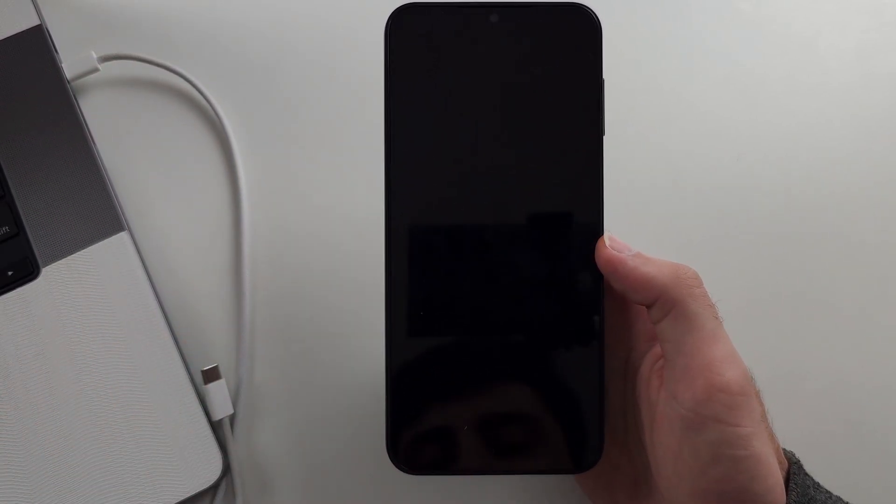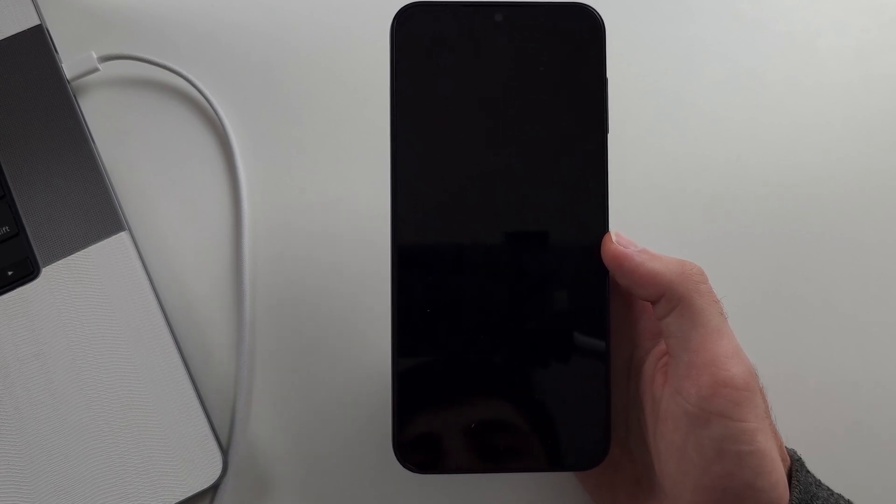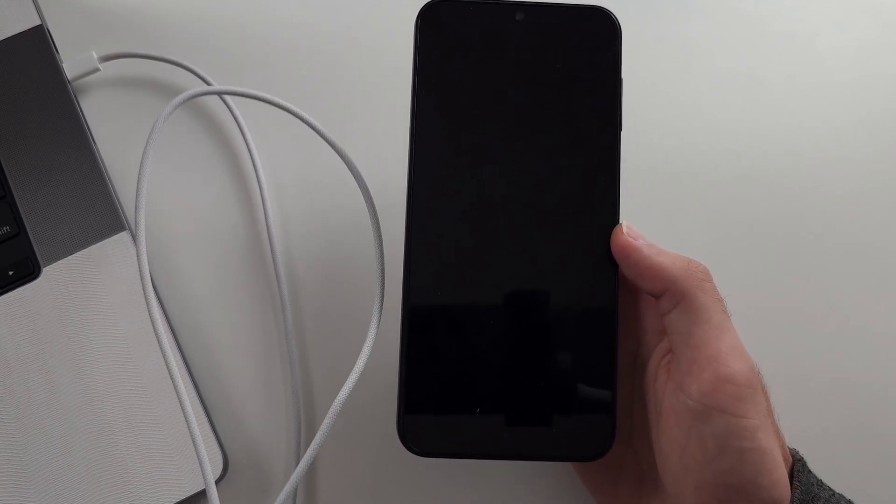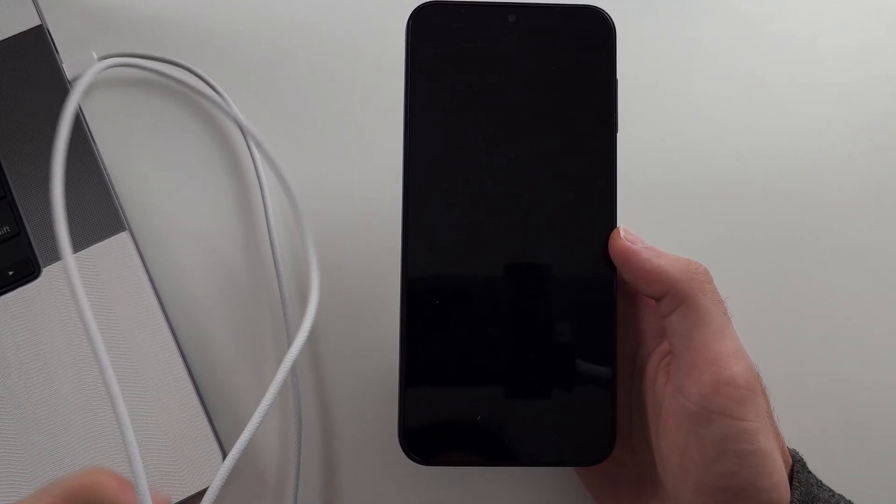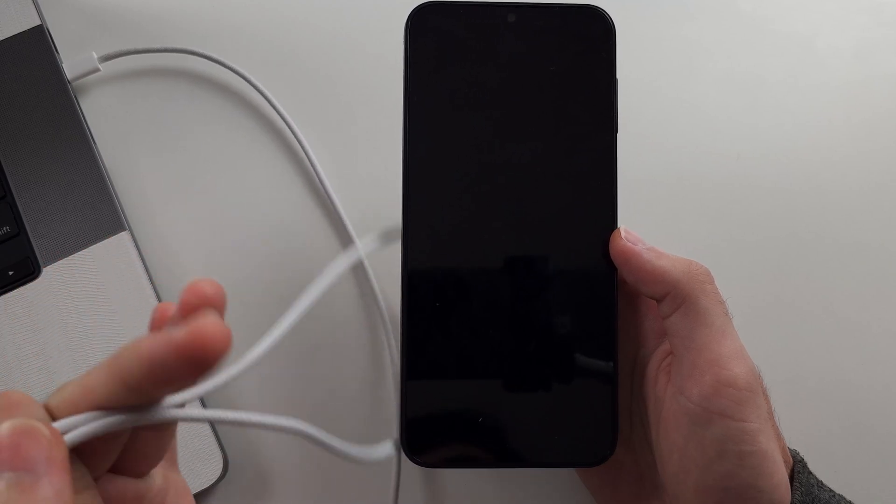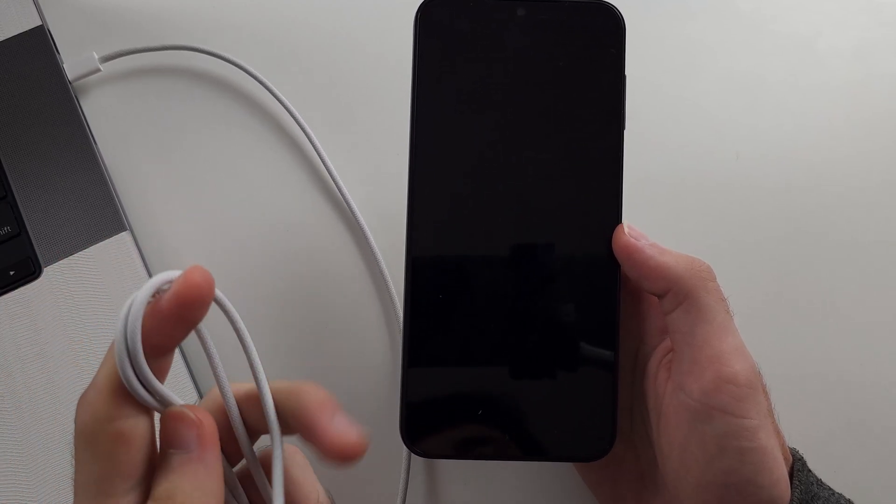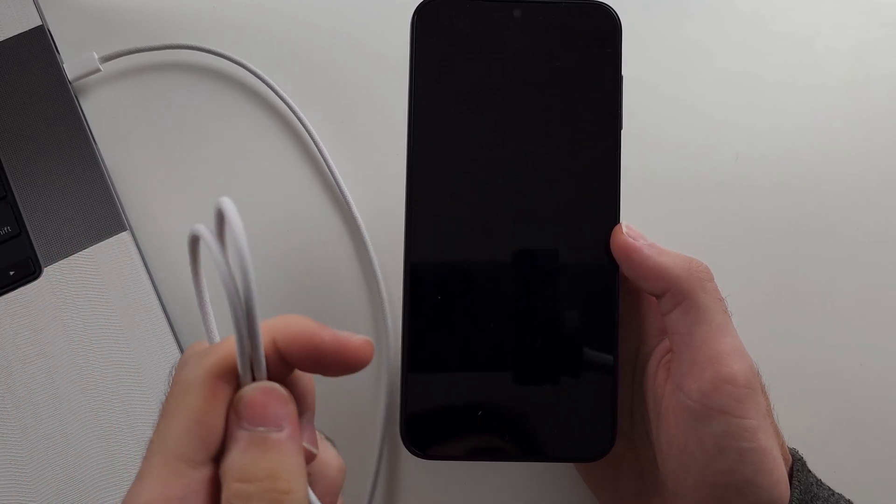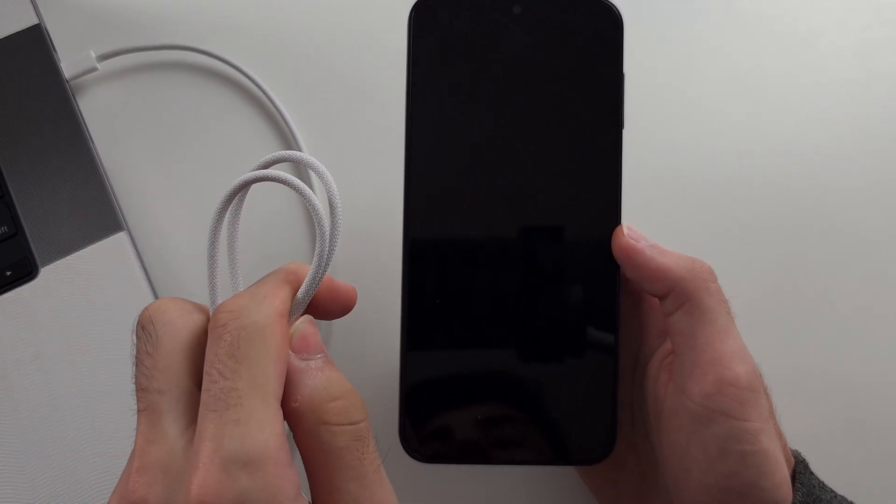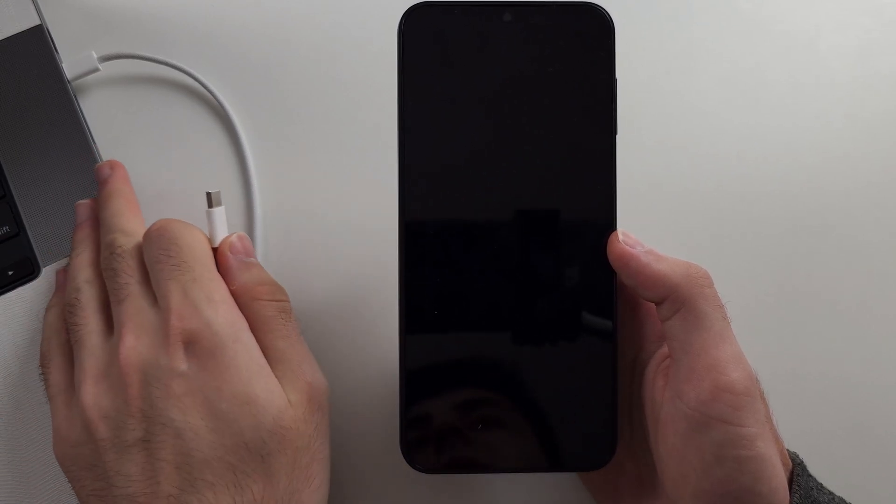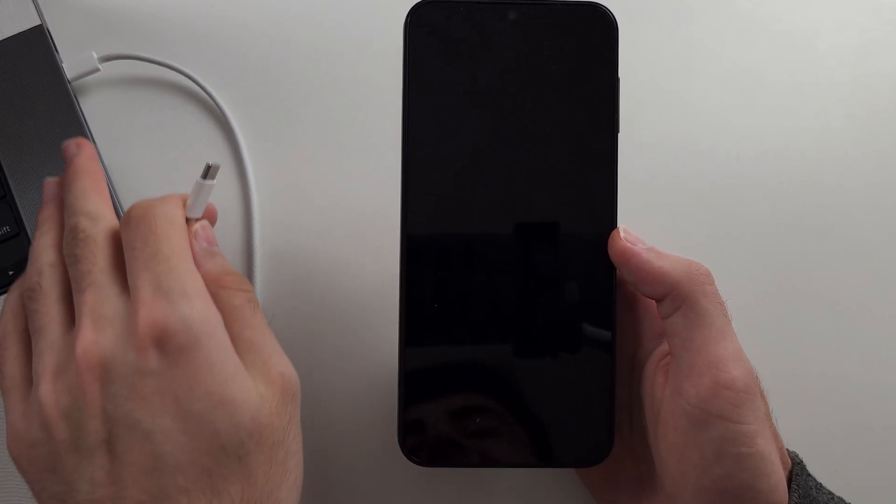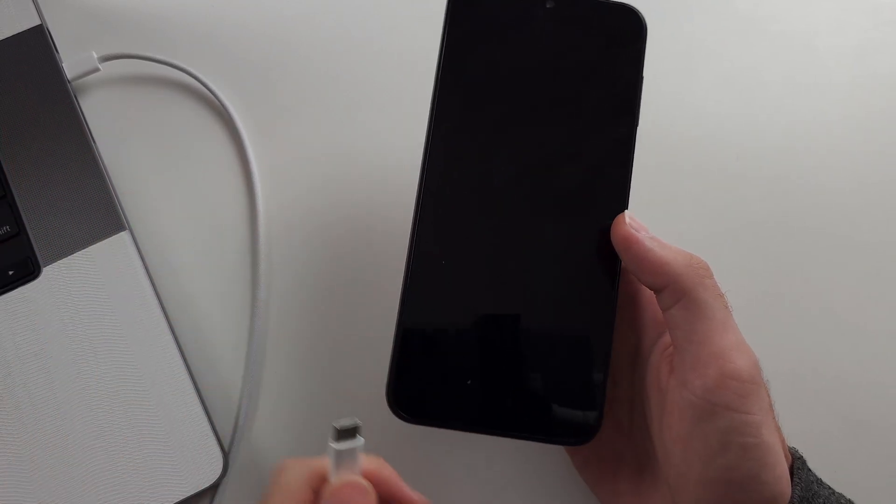Secondly, if the next steps don't work, your cable must support data transfer. Sometimes you get a cable, it only allows charging, we need data transfer. And then finally, just use another port on your computer or connect to another Android.